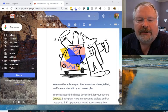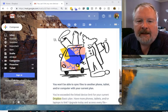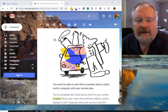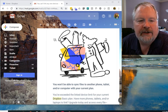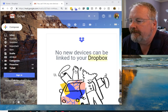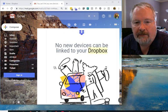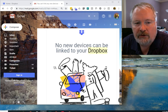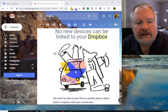Hey, it's Randy Burgoyne with impactization.com. I got an email yesterday that I thought I'd share with you in case you get something similar. It's from Dropbox and it says that no new devices can be linked to your Dropbox account.